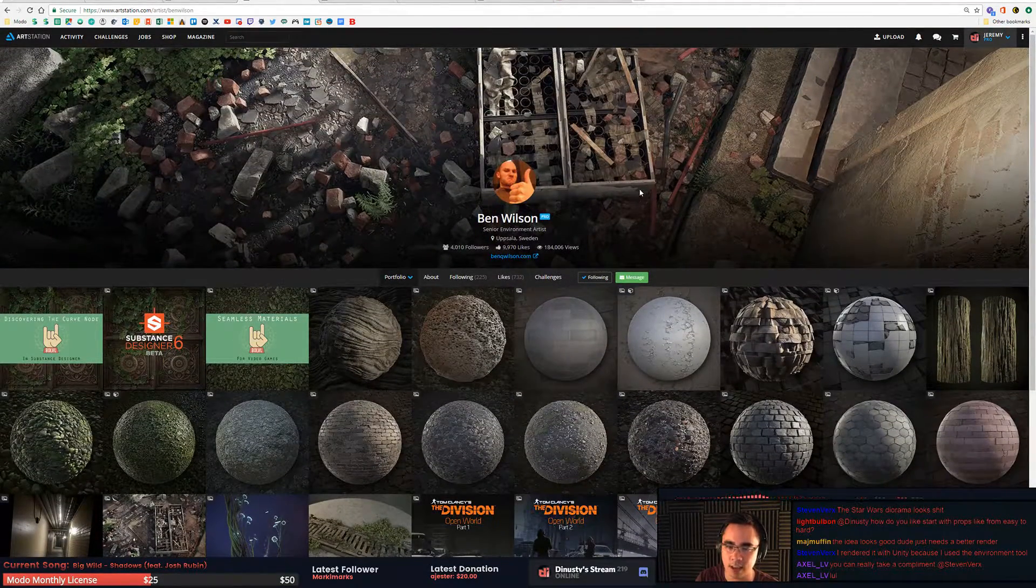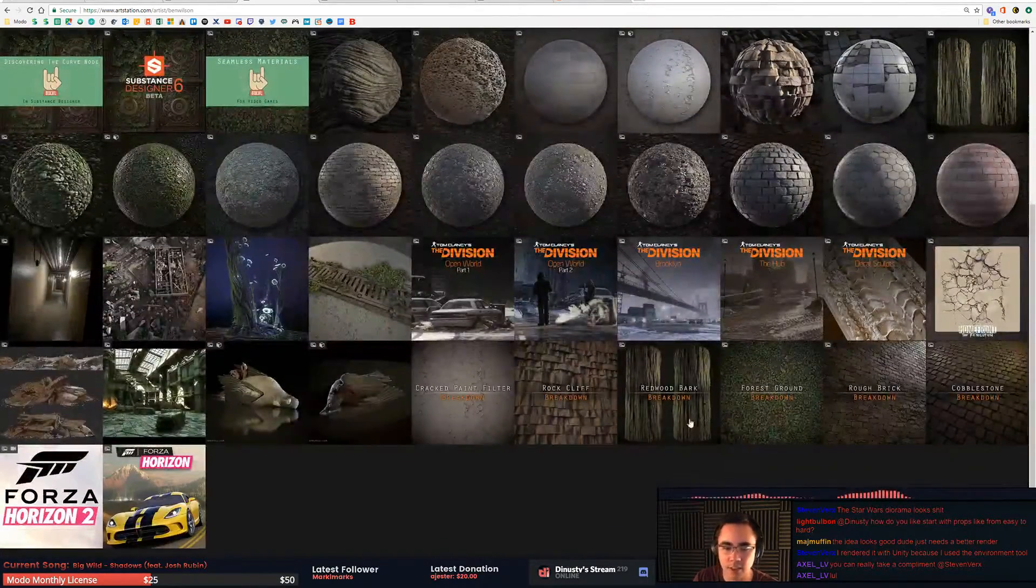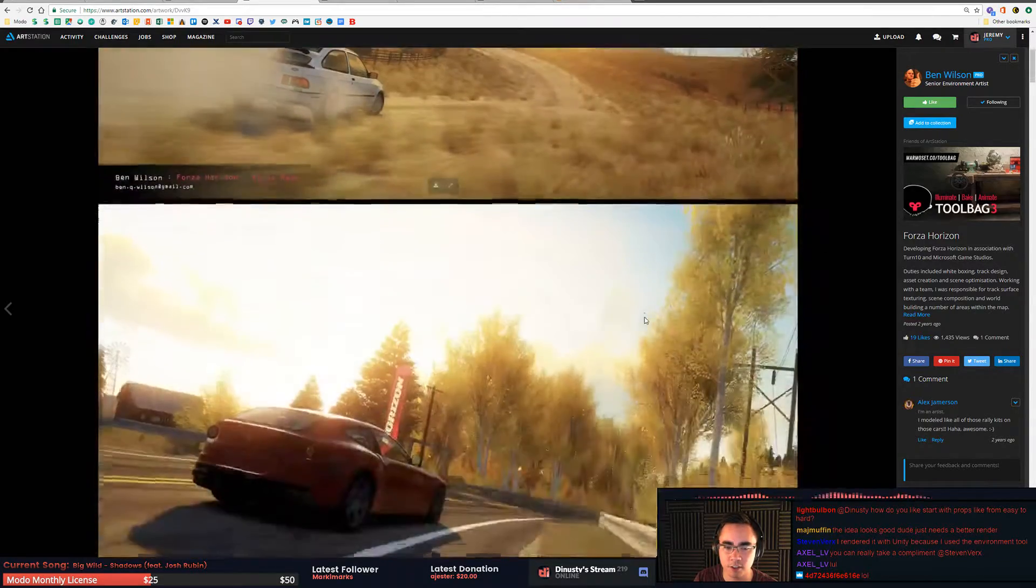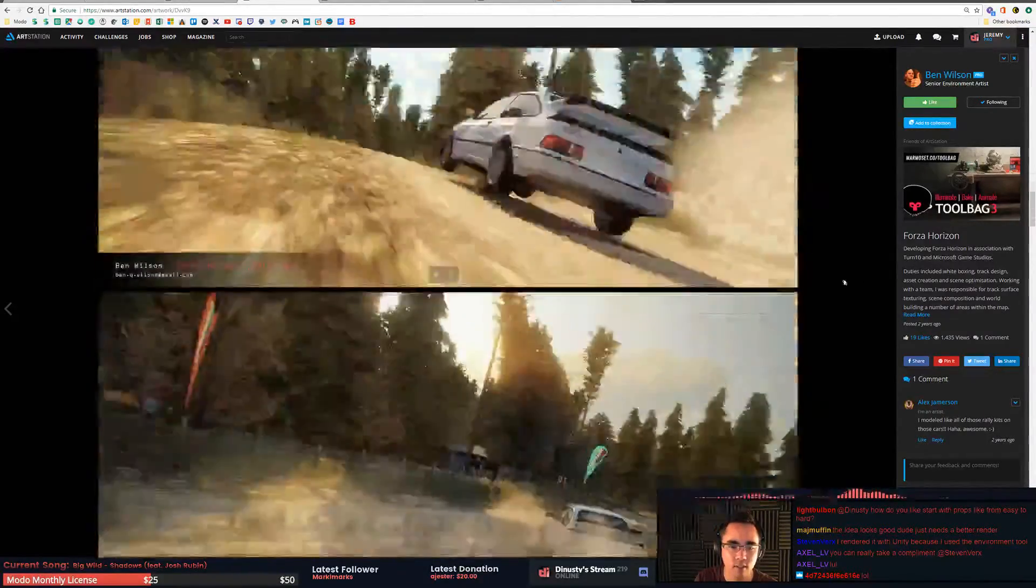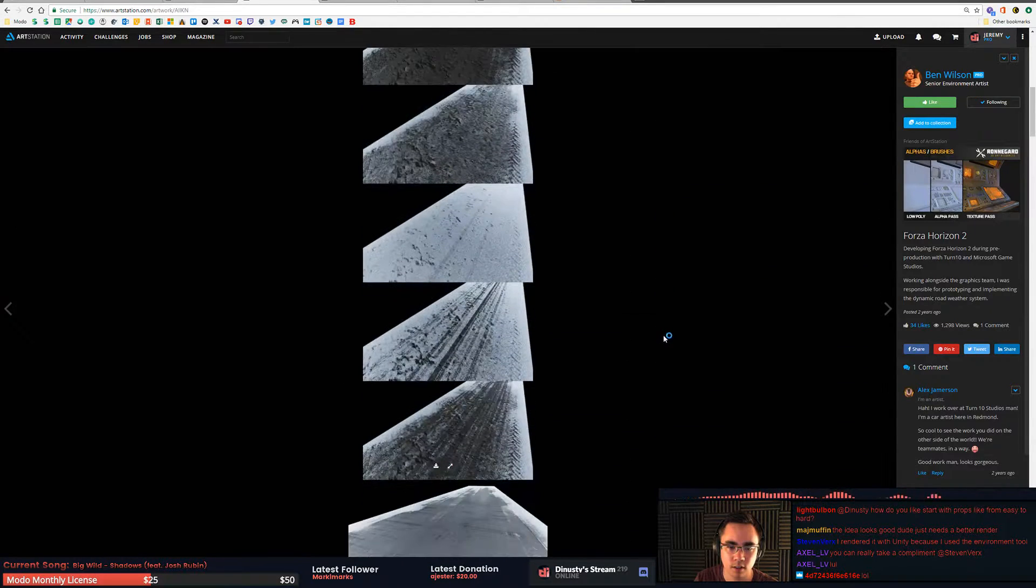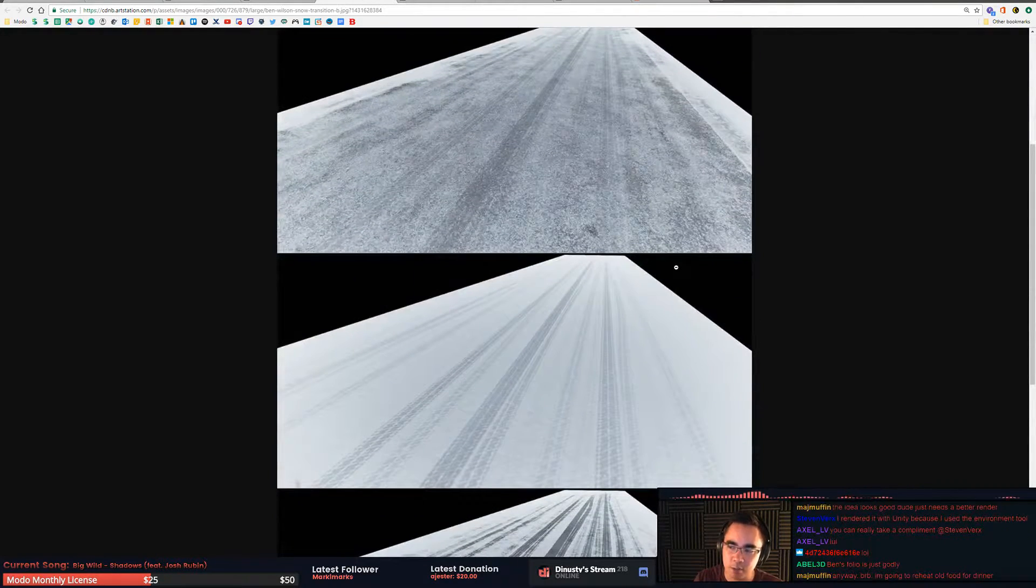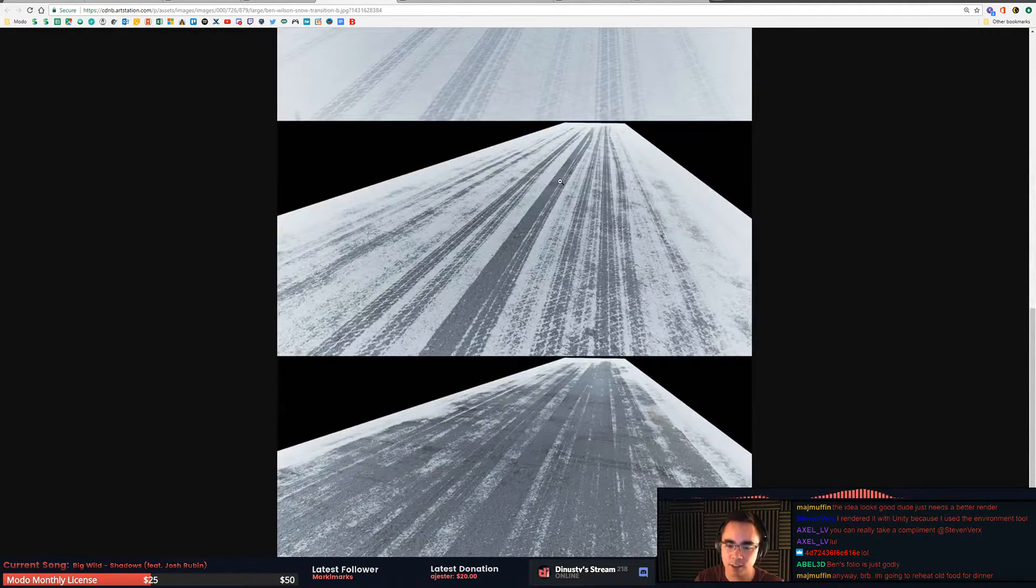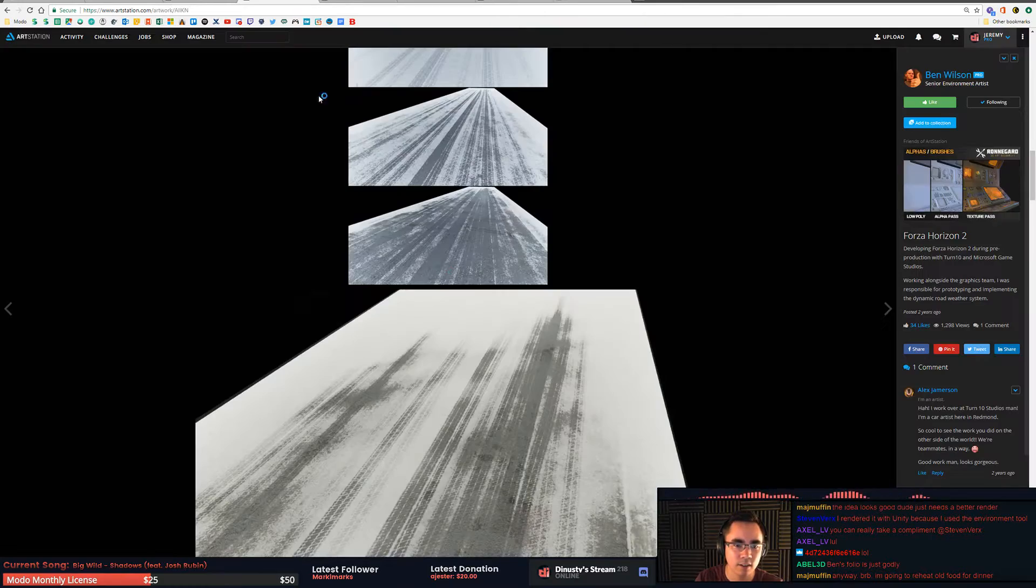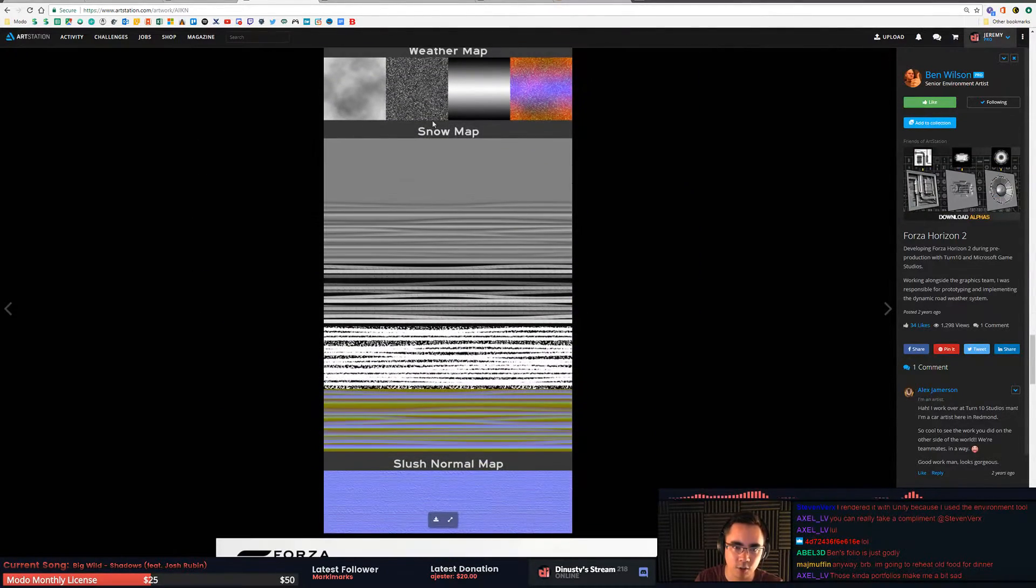You can see even early on, like this is a while ago, this is two years ago. This is Forza Horizon. Even early on in what he's doing, he seems to be obsessed with textures. He seems to like textures or the process of material interaction between materials. He's got an interest with materials.